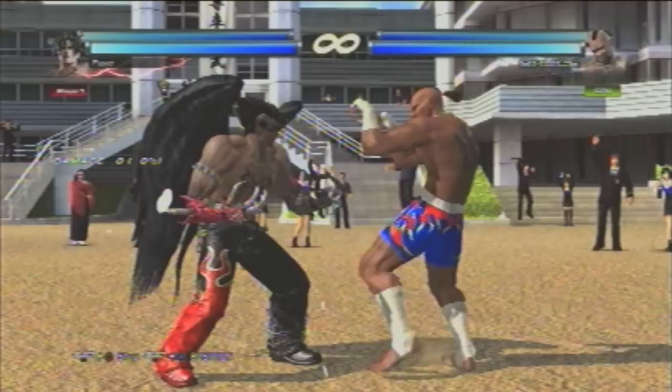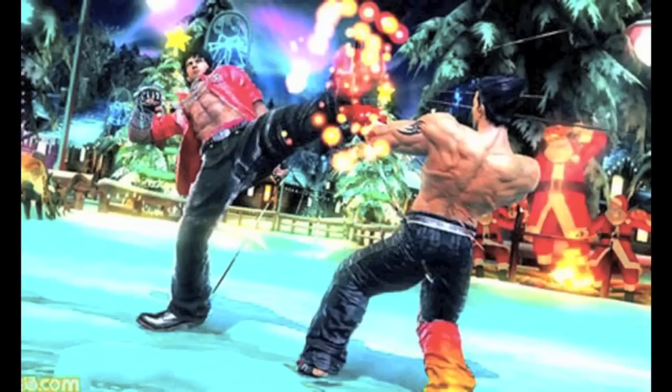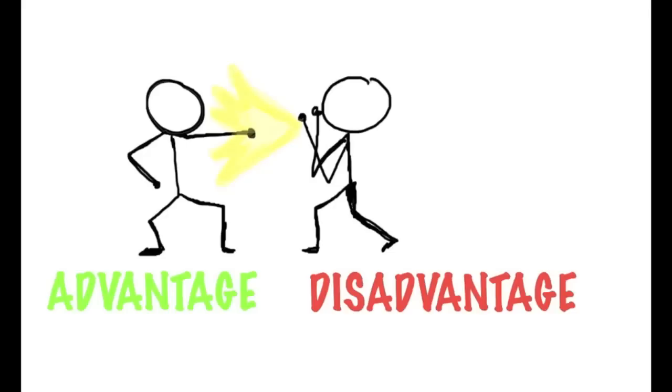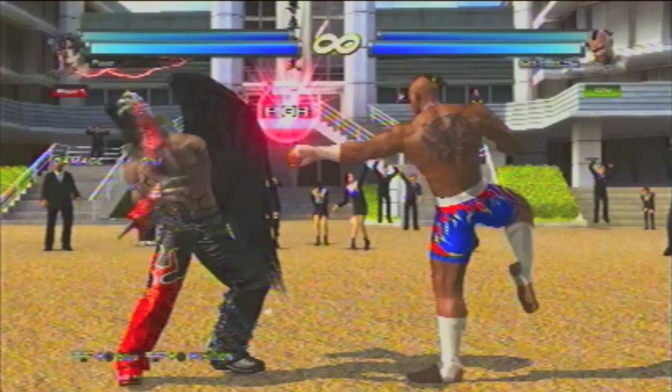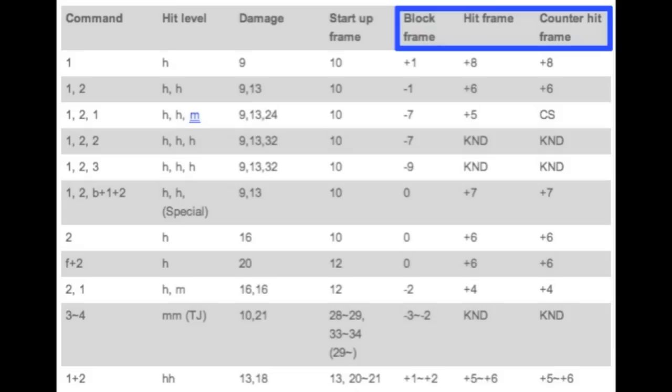Frame advantage is the reason why Tekken is not a simple game of two people taking turns attacking and blocking. If your opponent is good, they will either continually apply pressure, or be able to stop you from applying pressure to them. Frame advantage is when you make your opponent recover at a slower rate than you. This makes frame advantage a relative term — if one player is at advantage, then the other has to be at disadvantage. We denote this relativity by saying someone is at plus frames or minus frames. Minus frames means you were put in recovery; plus frames means you put someone else in recovery.